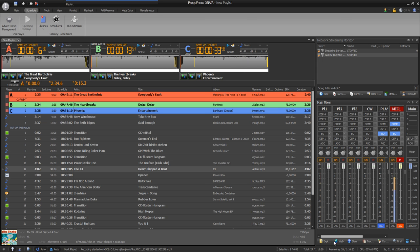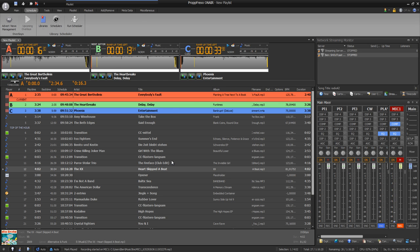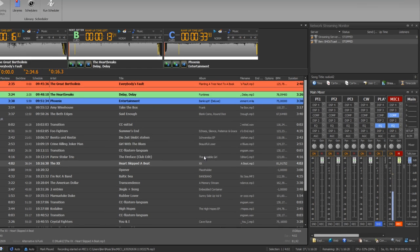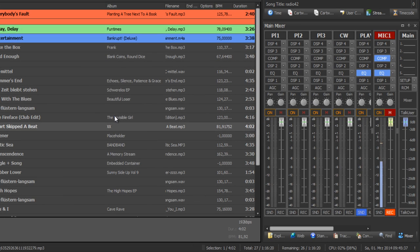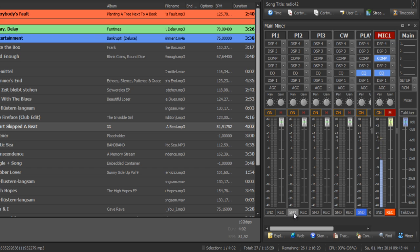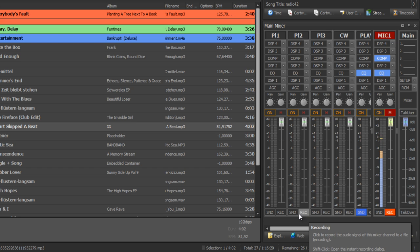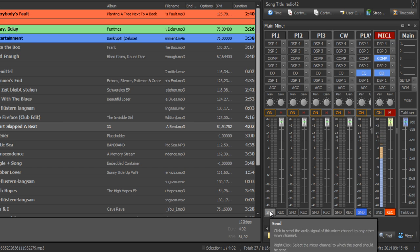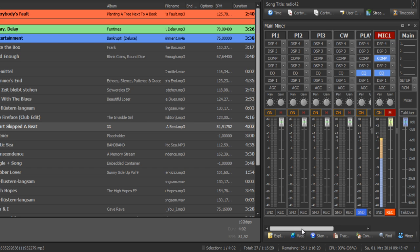And so I can do this with every single window, or I can close it for example. One big advantage is the virtual mixing section, which has the same features as the expensive broadcast consoles. You can record every single channel. You can route every single channel.